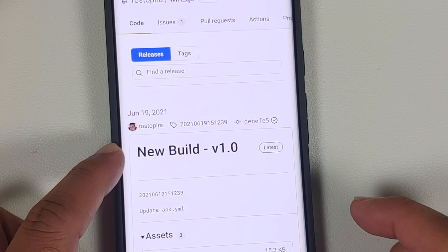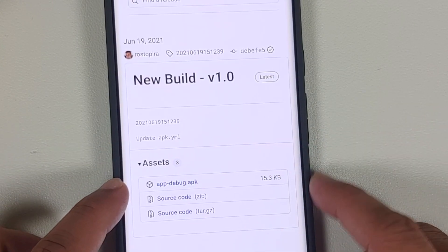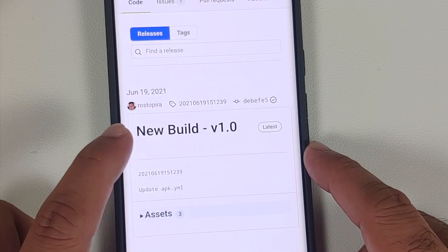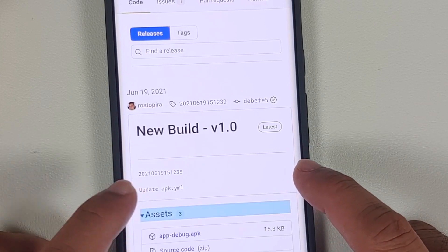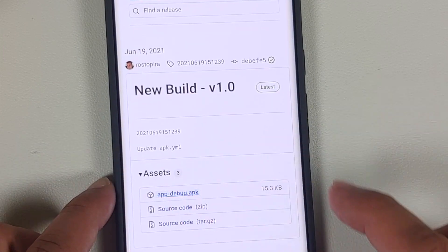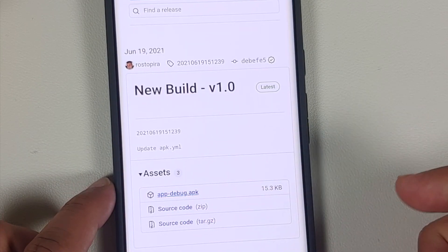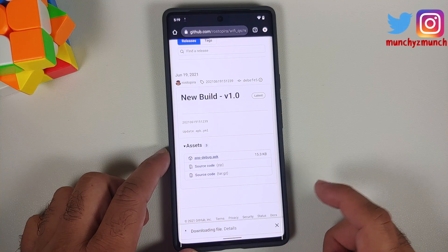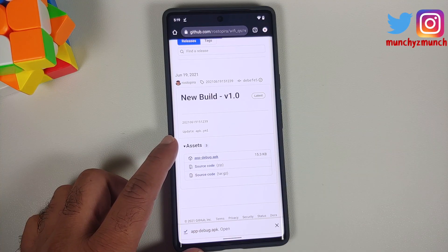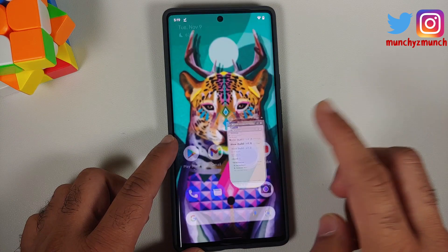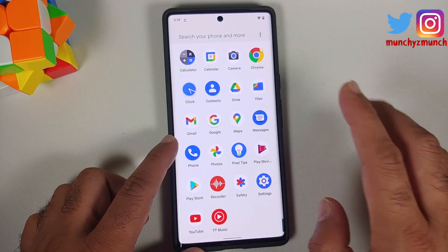We are going to tap on the releases page, and herein go into the assets section. If it is not already expanded, tap on it — this here is the APK we are looking for: app-debug.apk. Select okay in case it asks you permission to download files. Next, we need to install this APK.